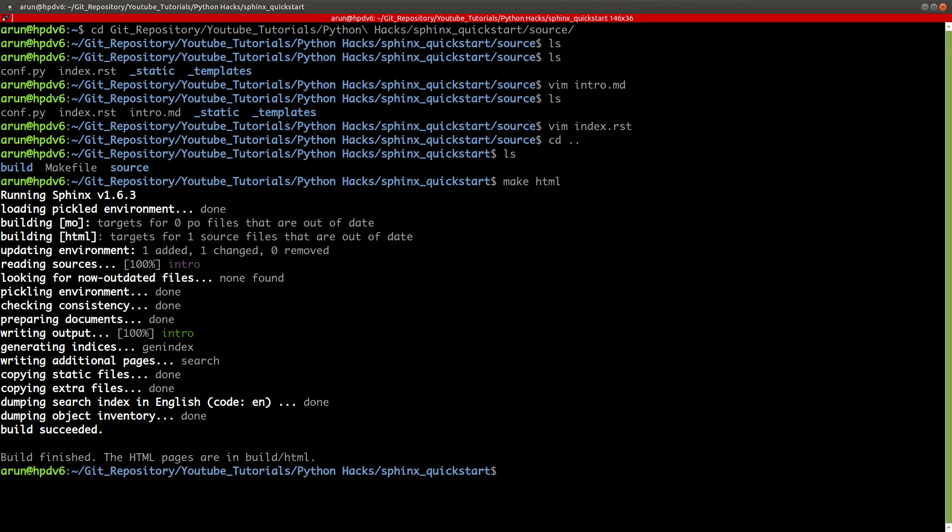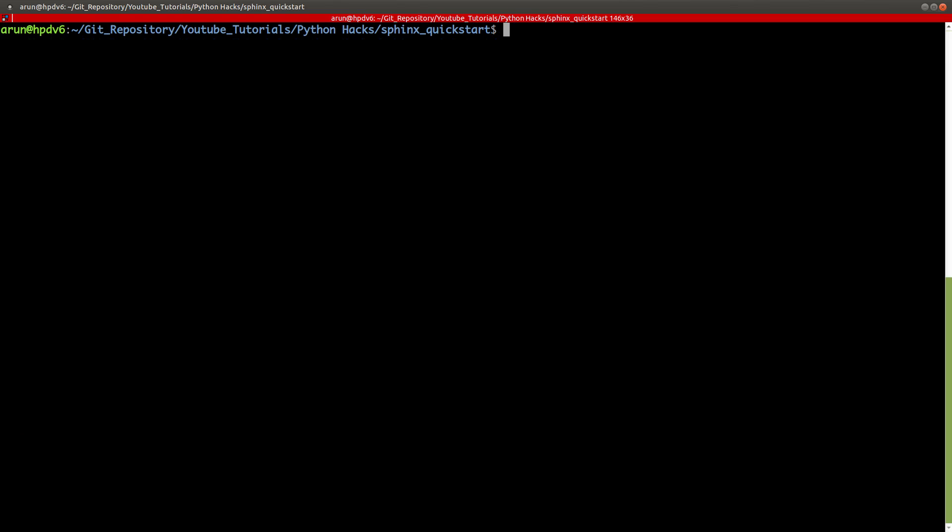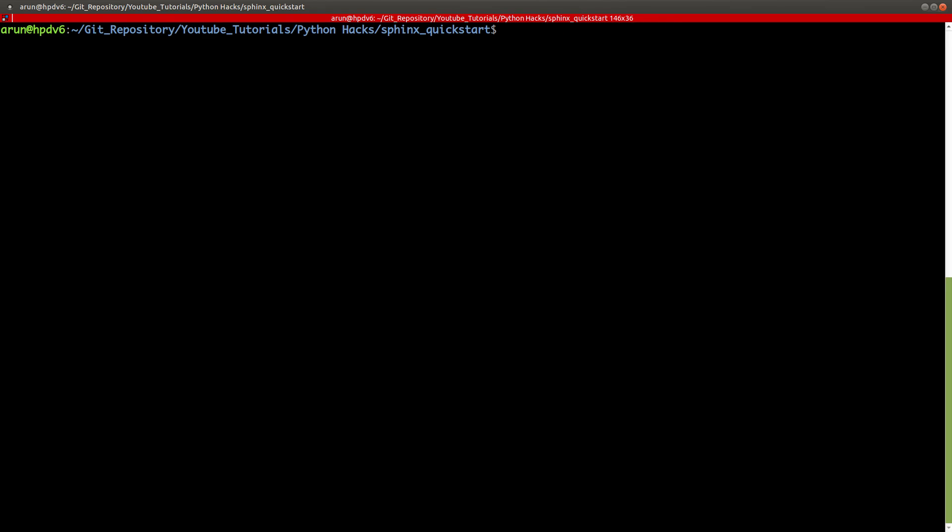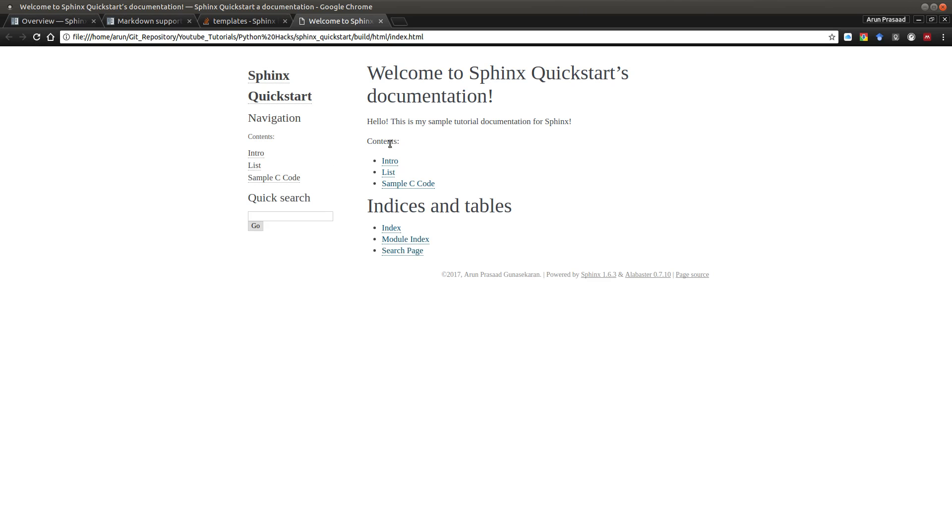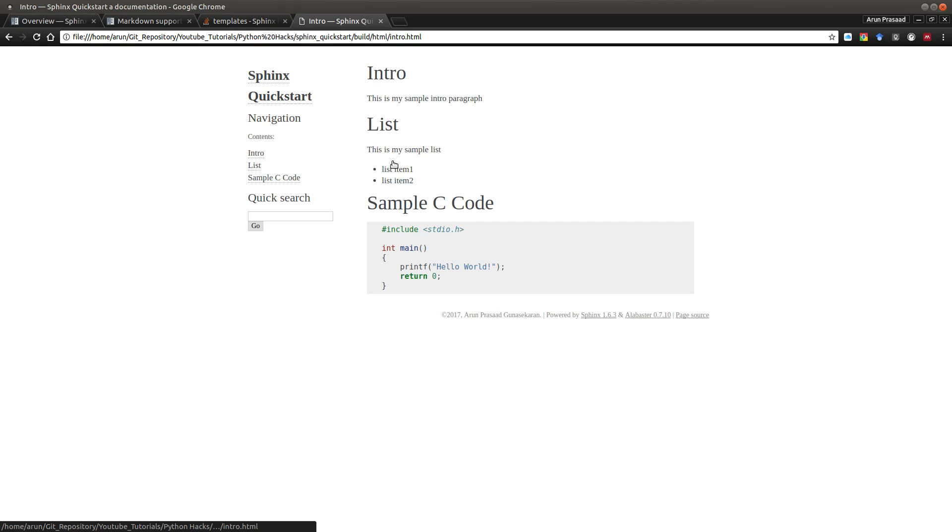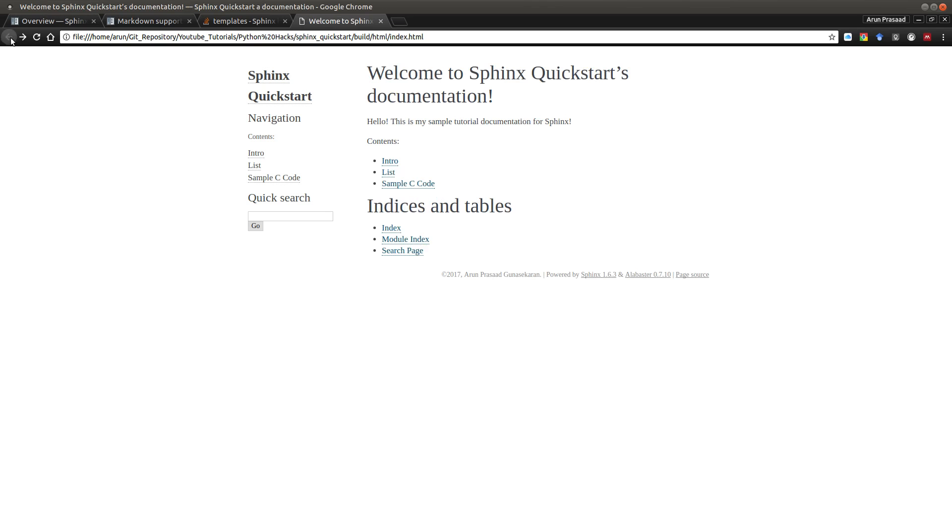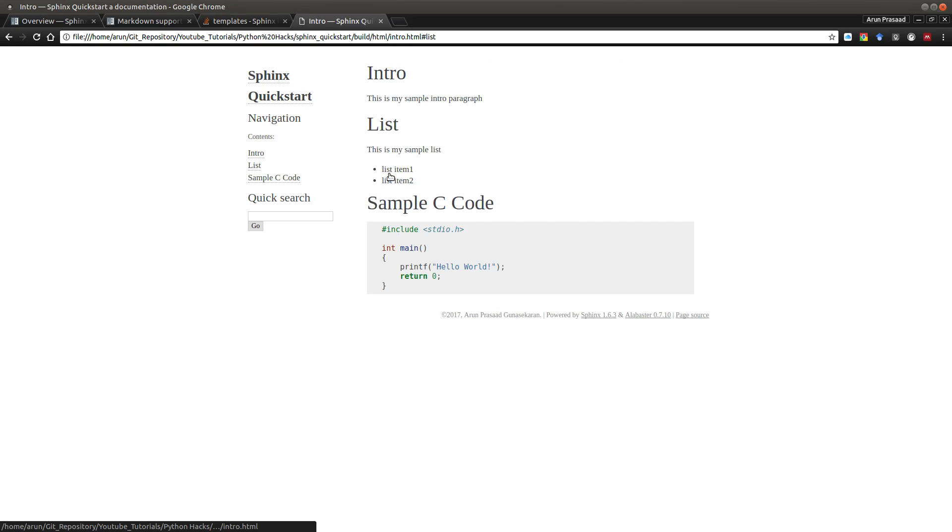Go one level up and just type make HTML. If you get information like build succeeded, build finished, you're good to go. I already have the page opened up in Google Chrome. I just have to refresh this and there you go. Now you have content and you see there is intro. Click this, you see intro, there's list and the sample C code we wrote. Neat.